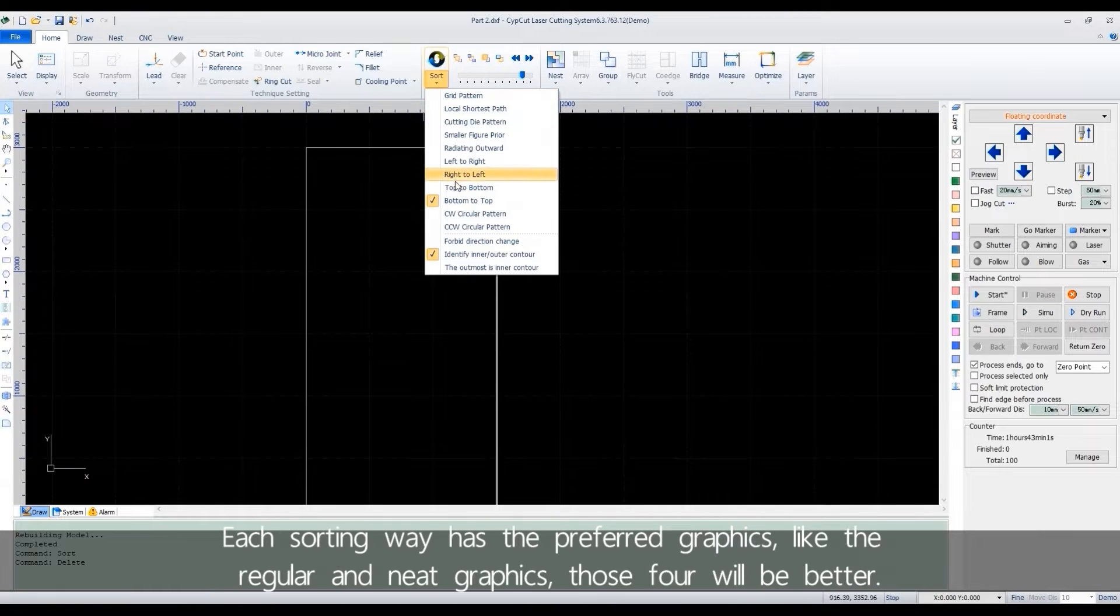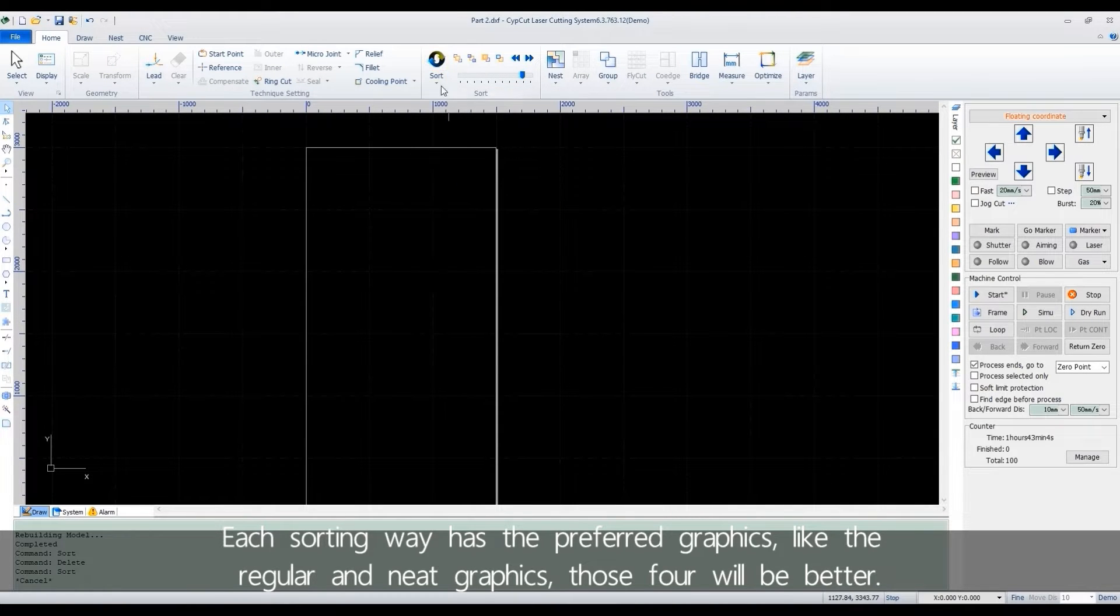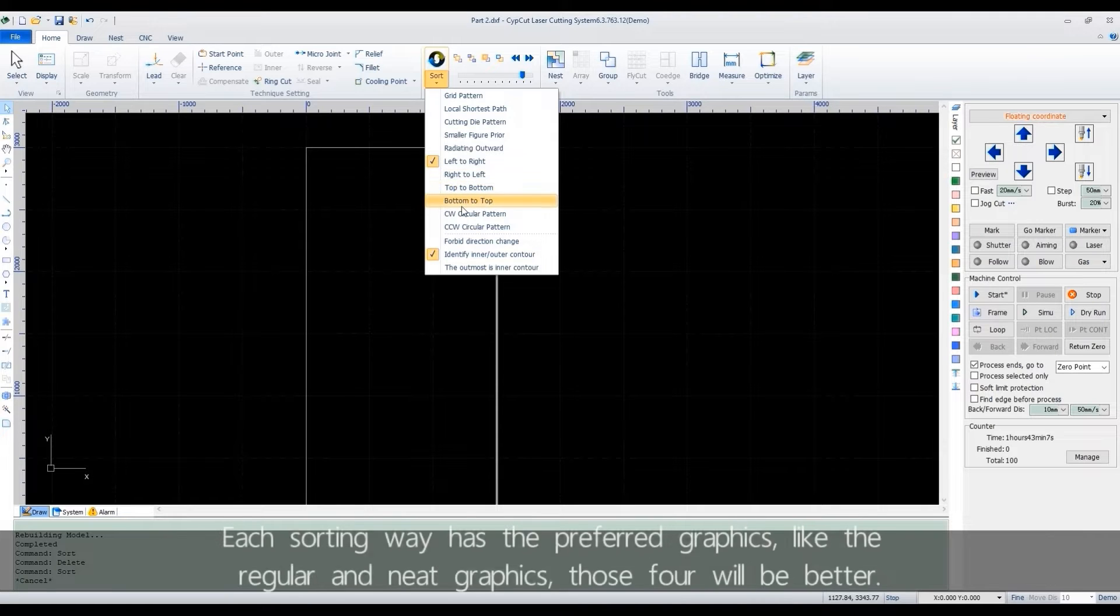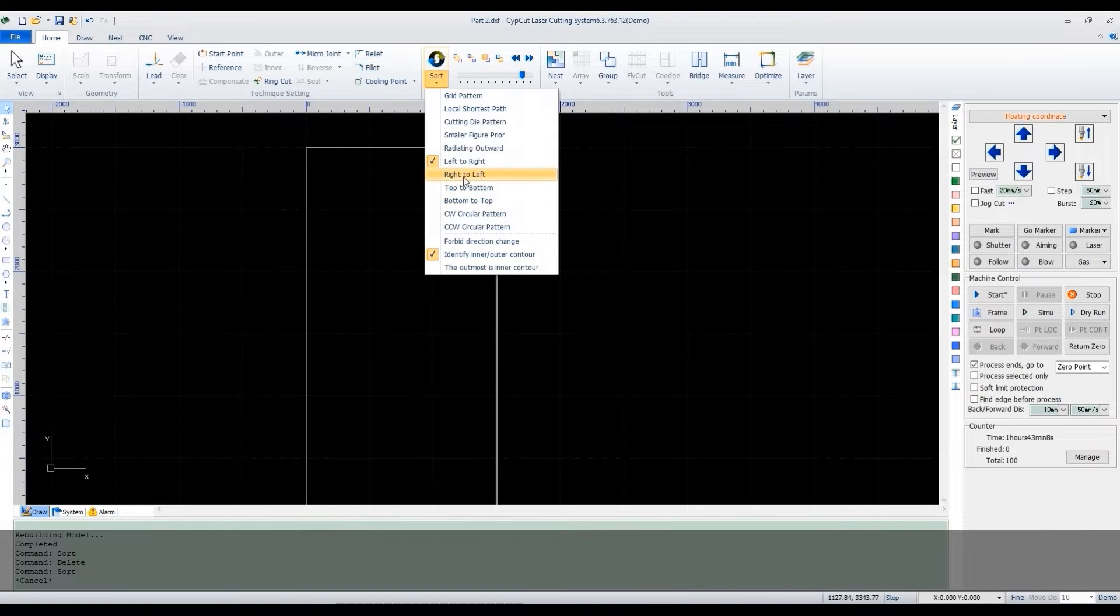Each sorting way has preferred graphics. Like the regular and neat graphics, these four will be better.